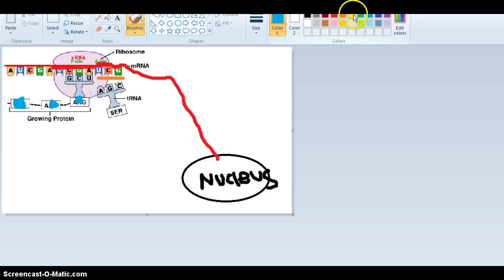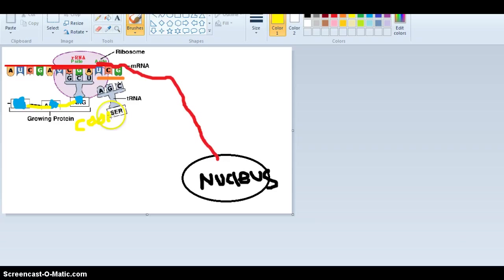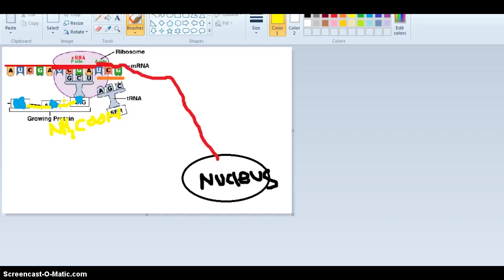Amino acids are joined by a carboxyl group and an amino group. Remember, carboxyl is COOH and an amino group is NH2. These bonds are called peptide bonds.